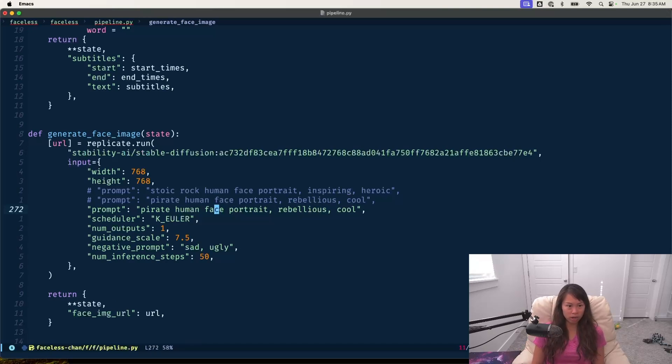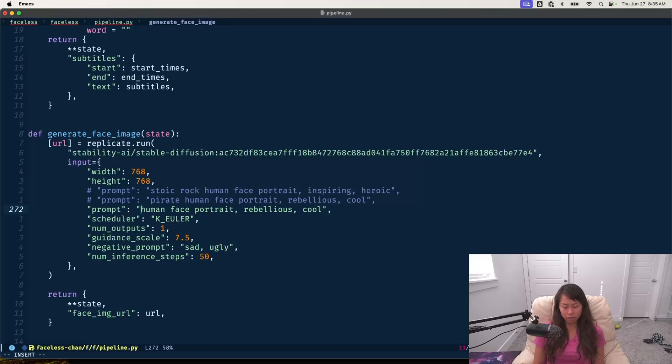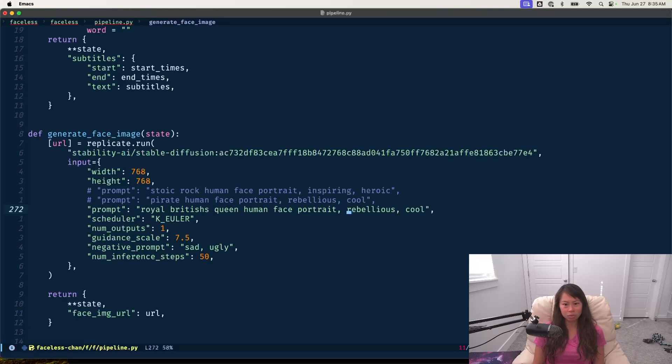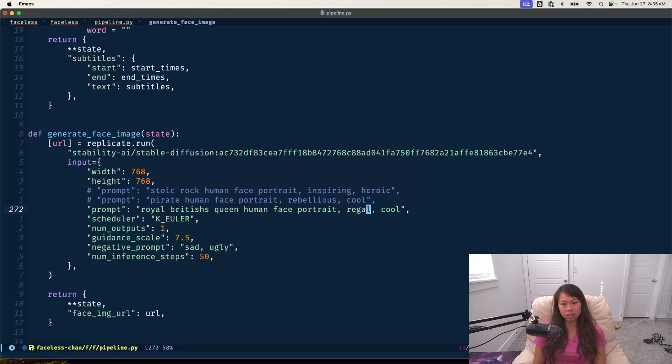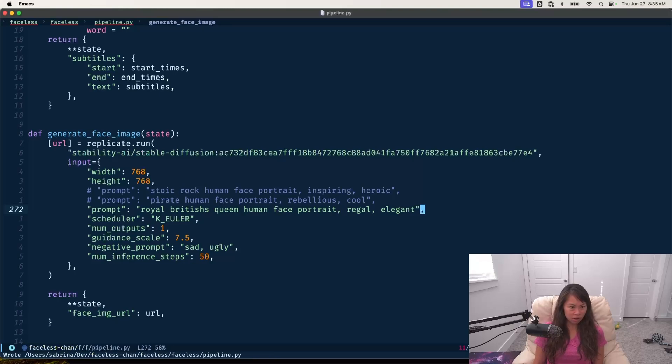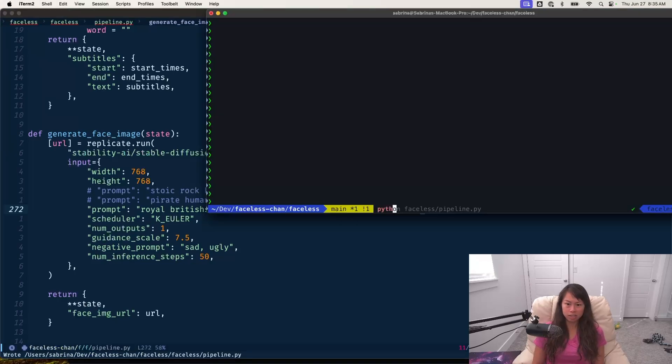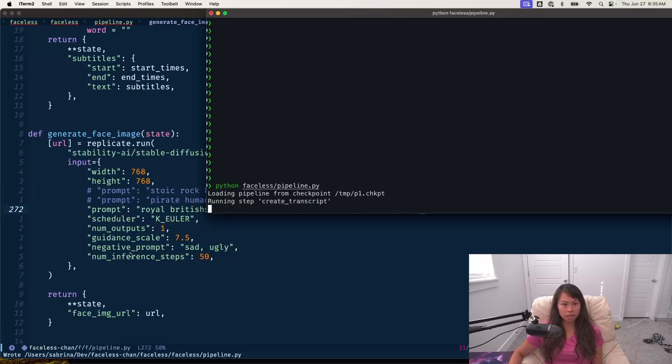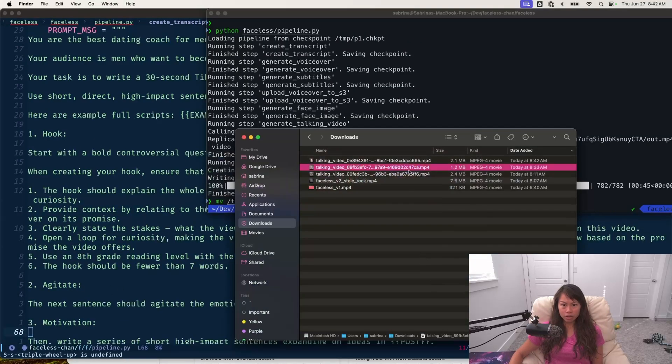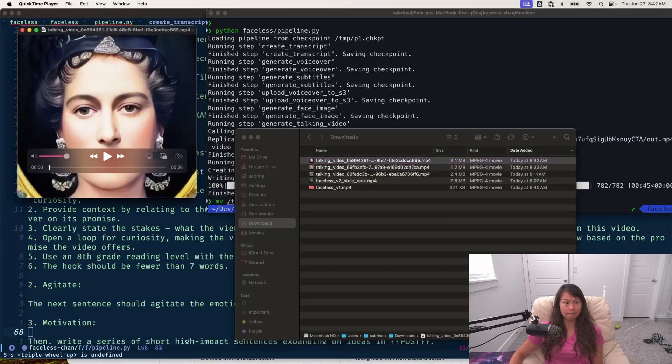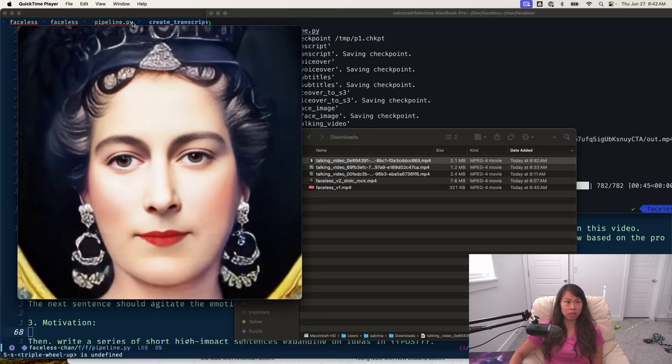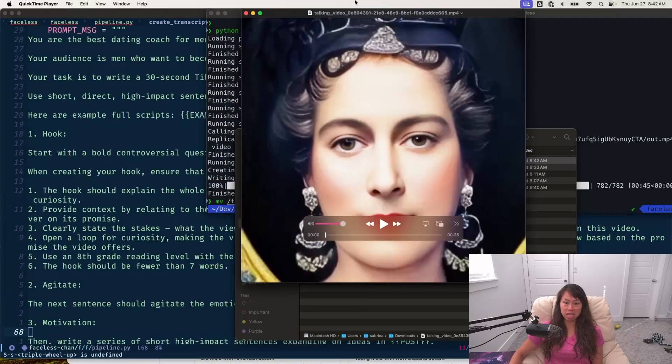Let's try one more. I am just curious because I haven't done a woman before. So I want to do like a royal British queen, human face portrait, regal and elegant. Let's go ahead and run that. All right. The video's done. Let's check it out. That looks like a British queen. I'll take it.